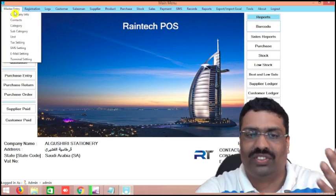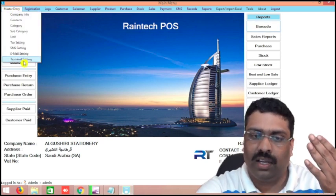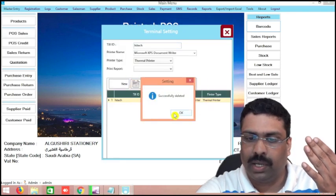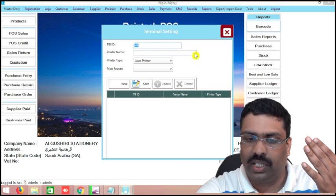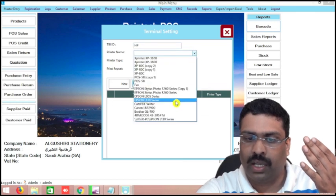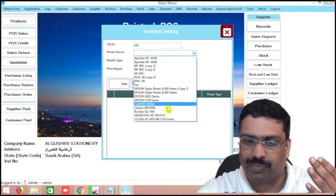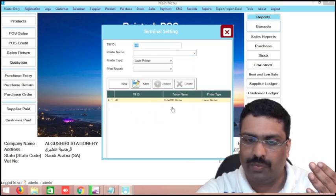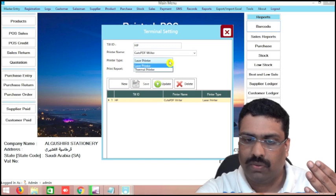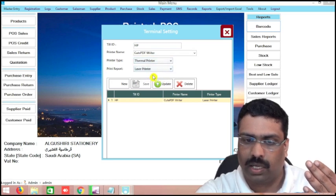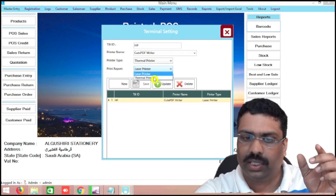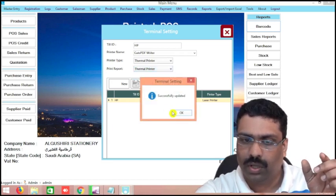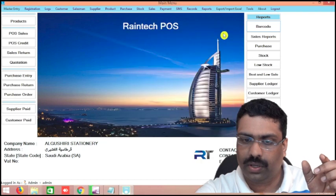Now we will see how we can do the sale. Before the sale, we need to add the printer here in the master entry. Any printer is already added over there, you can just delete it and add your printer. I am putting this PDF printer so that I can show you the preview. Before saving, I want to update thermal — because it is a 3 inch printer, that's why I am putting thermal printer. Update — successfully updated.